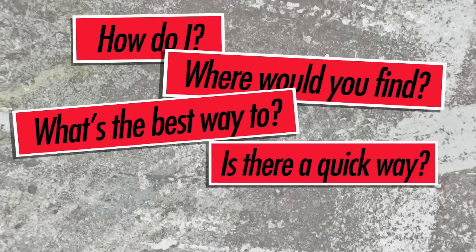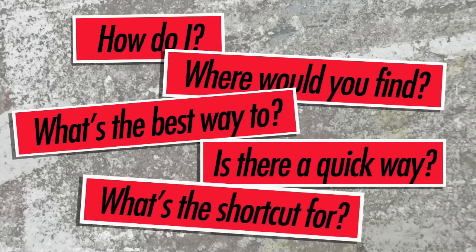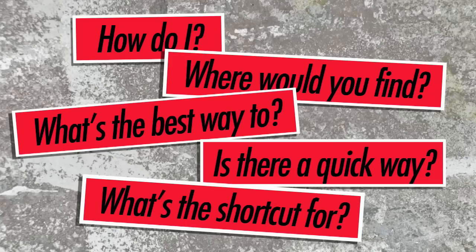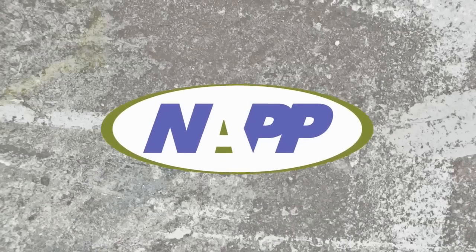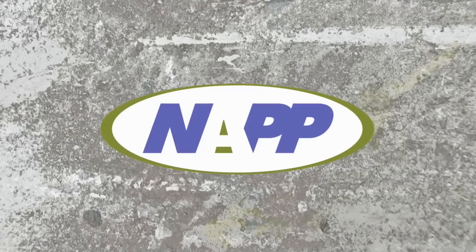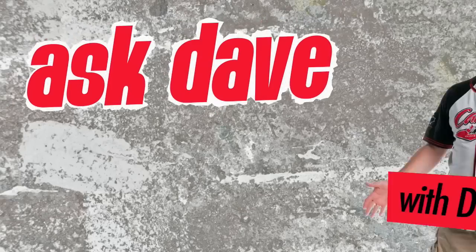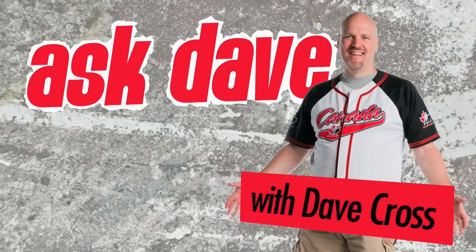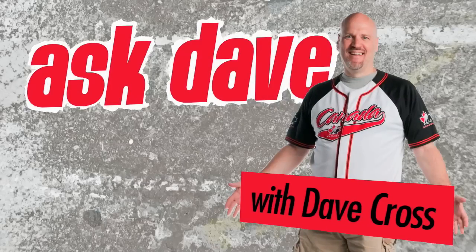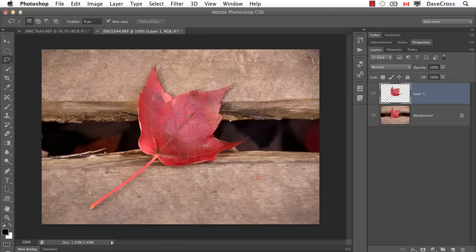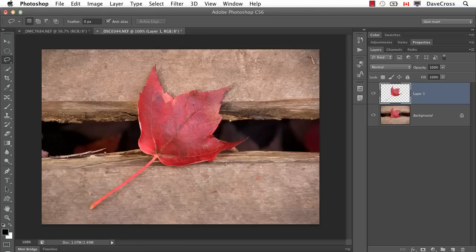Got a Photoshop question? Brought to you by the National Association of Photoshop Professionals. It's Ask Dave. This week our question comes from Janice Eastwood who says, I heard there was something different with patterns in CS6. Could you tell me what it is?